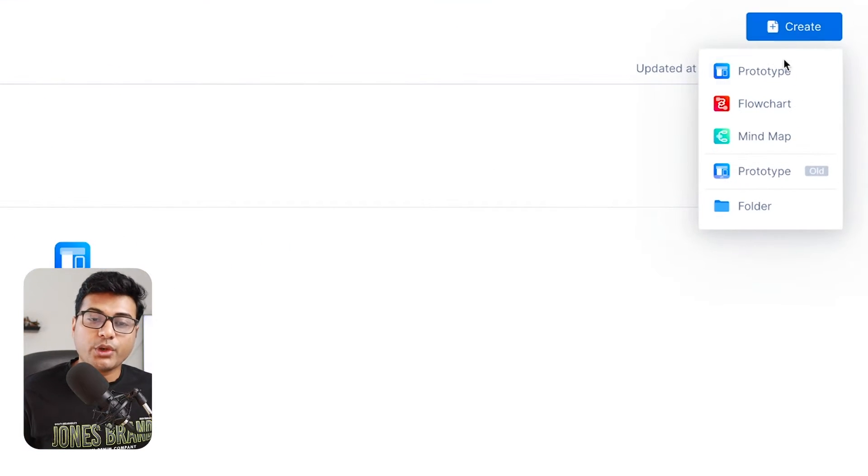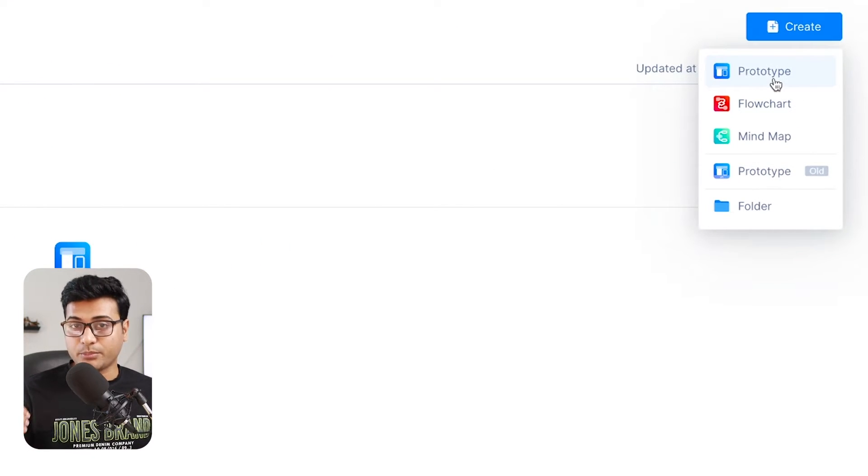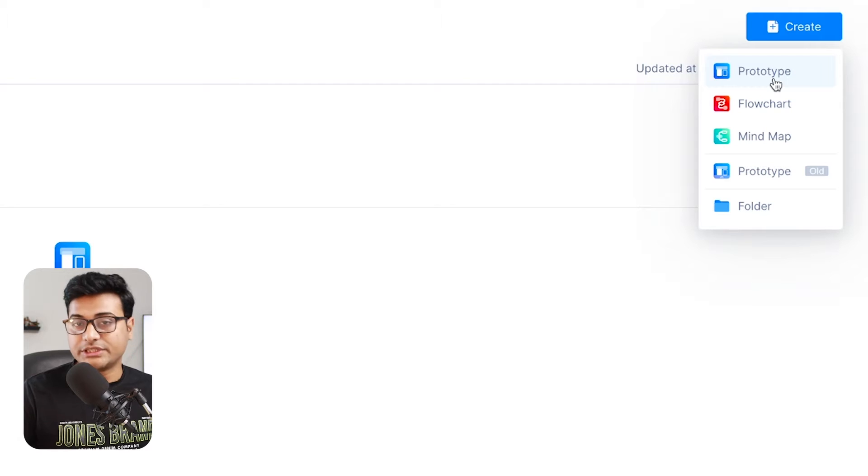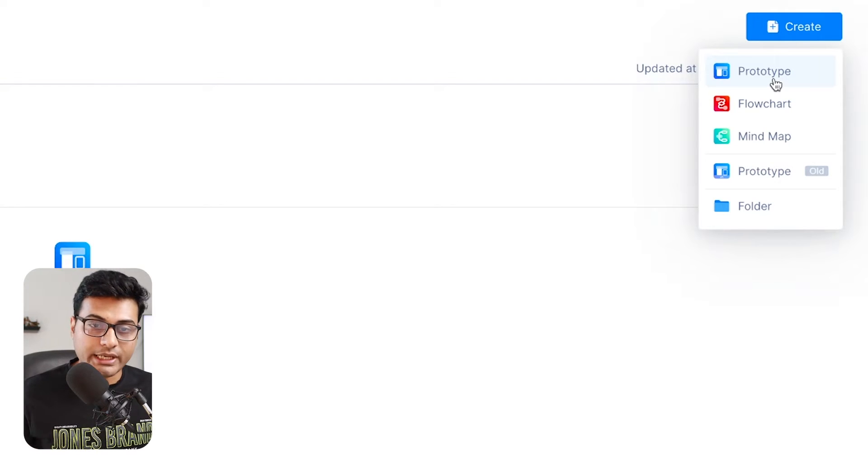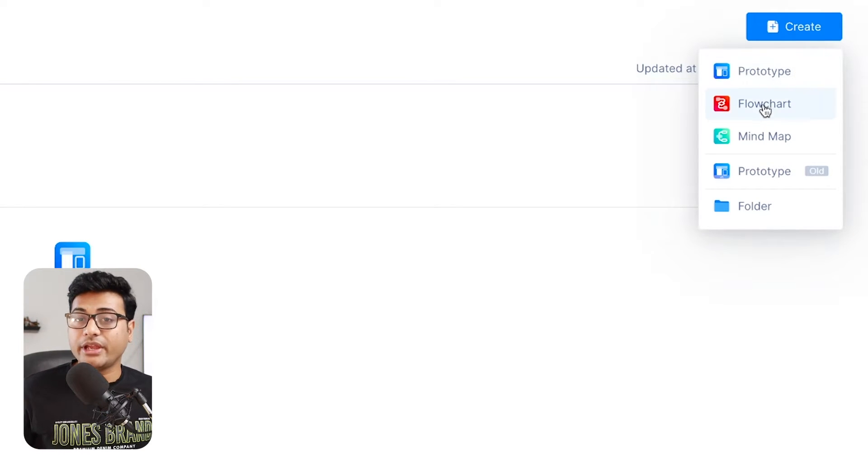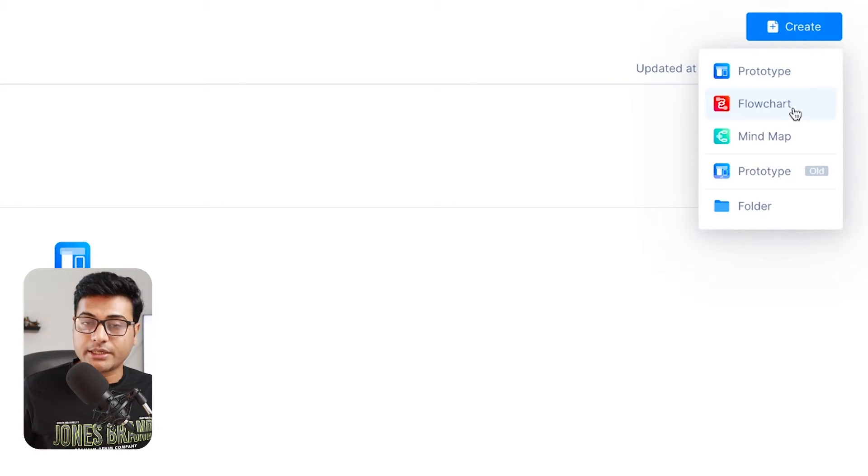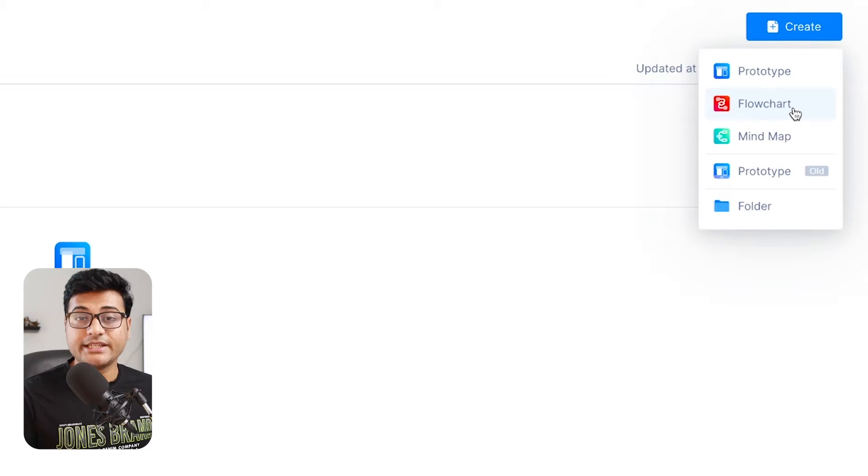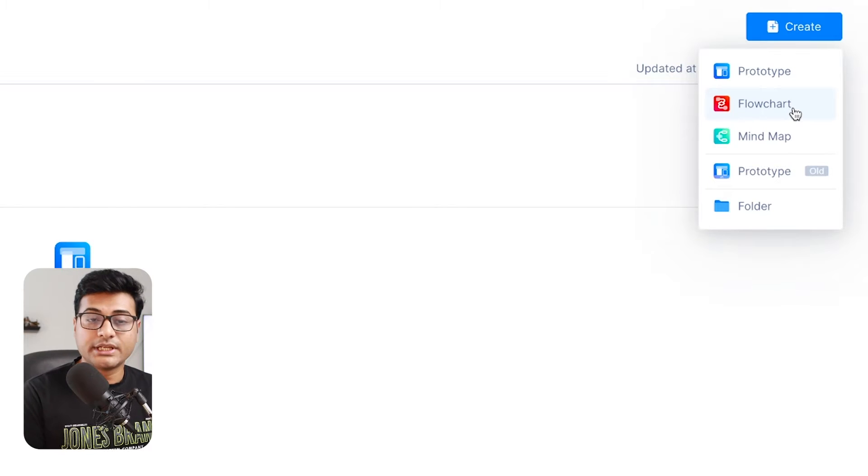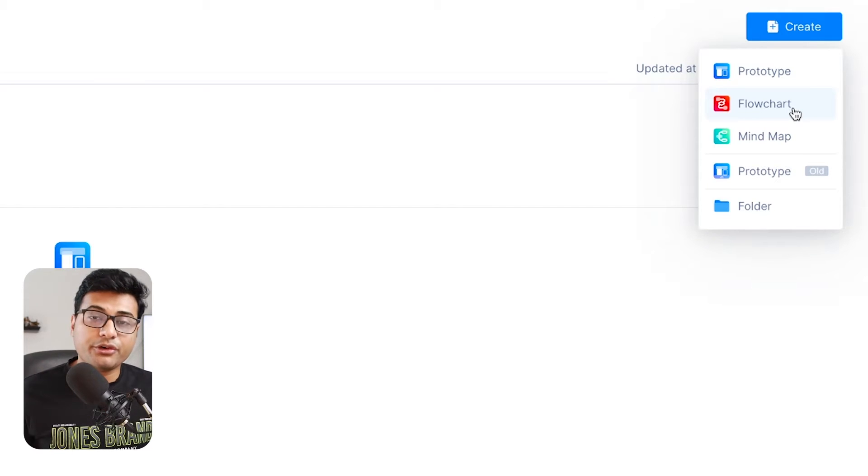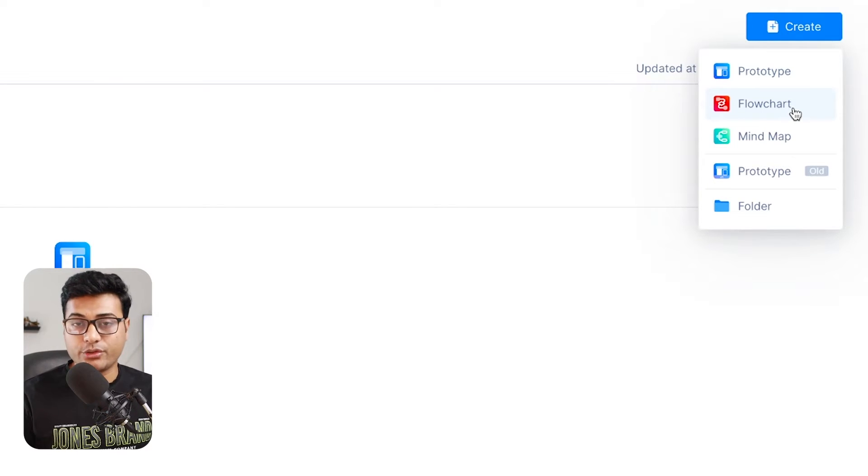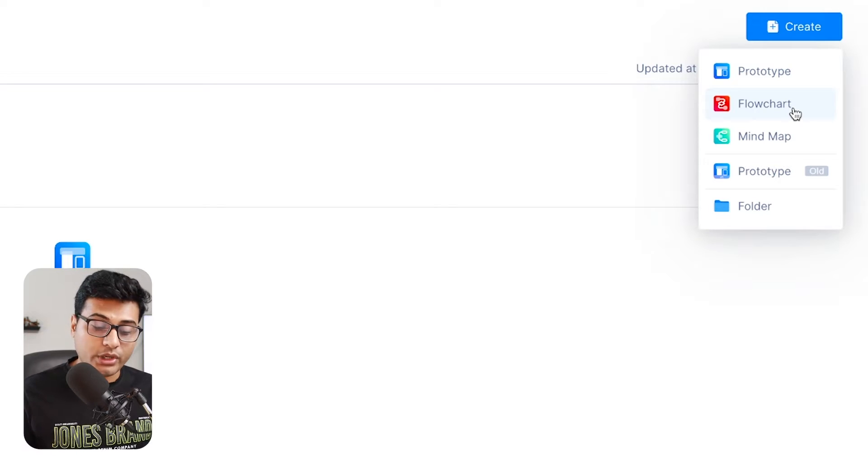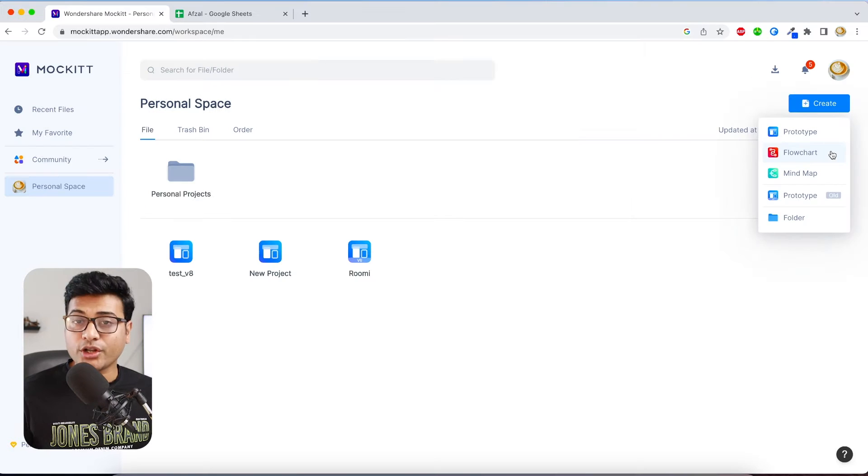So here you can create a prototype which is like a mobile or a web prototype, then you can create a flowchart and maybe we will see in future videos a dedicated video for flowchart, how you're going to work with that, how you're going to make a decision, input, output and all those things.